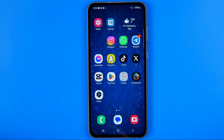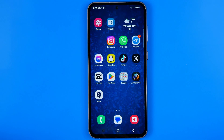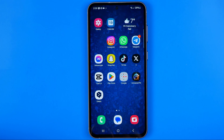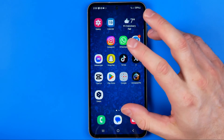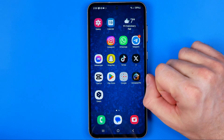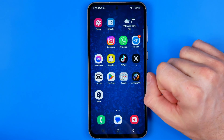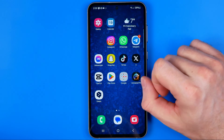In this video I'm going to show you how you can easily check RAM memory and storage space on your Samsung Galaxy phone. Be sure to watch the video to the very end so you don't make any mistakes. Let's get started.